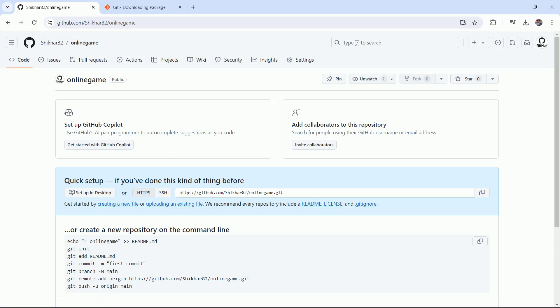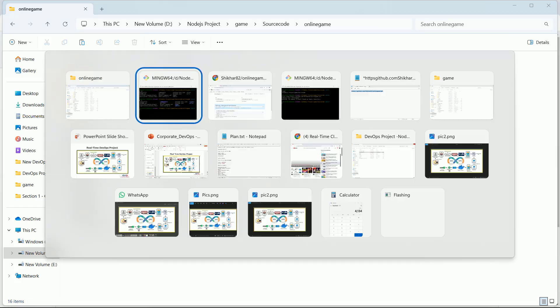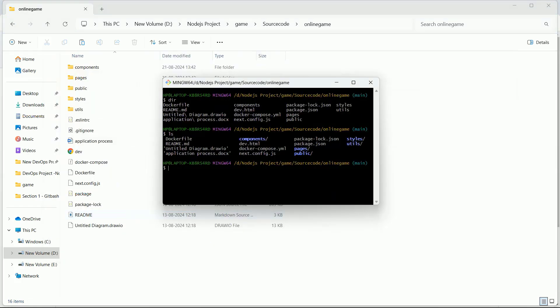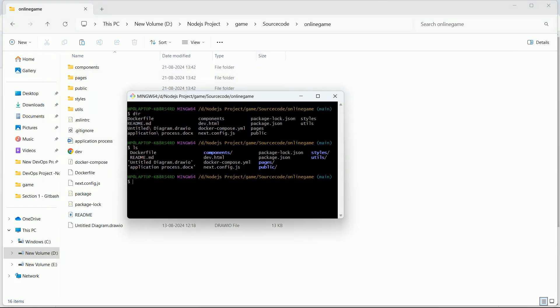Now I want to push my source code from here to that repository. So you need to fire a few commands: 'git add dot,' after that 'git commit -m "added source code by developers."' Perfect.